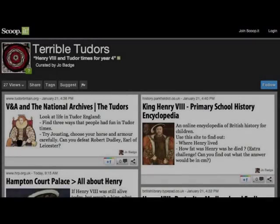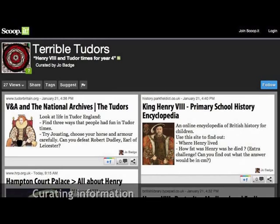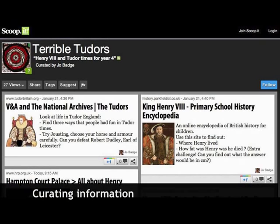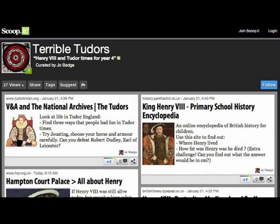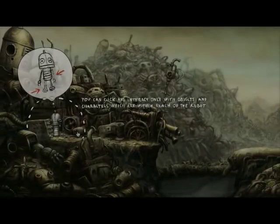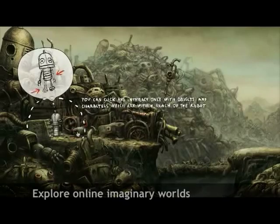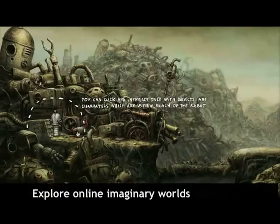By curating sources of information, I can model how to research. There are amazing online imaginary worlds to explore.